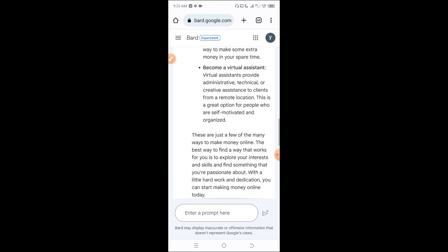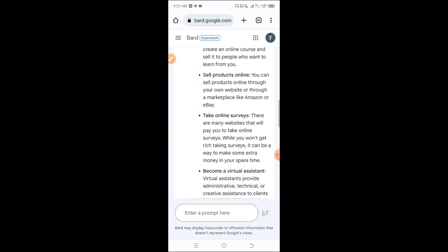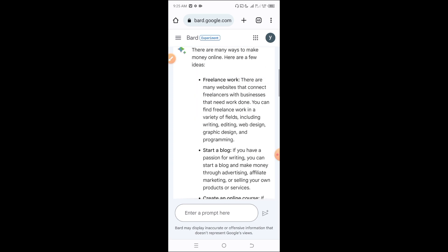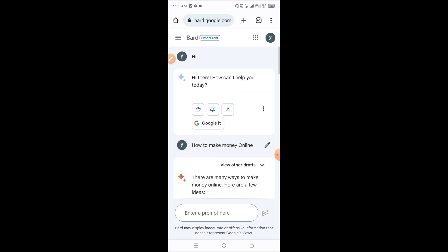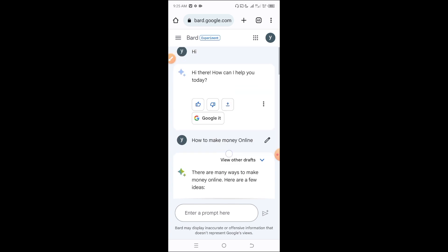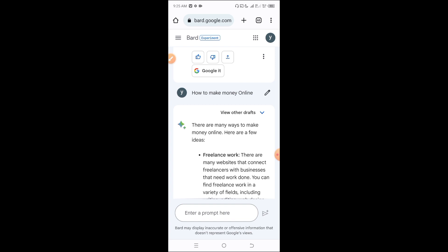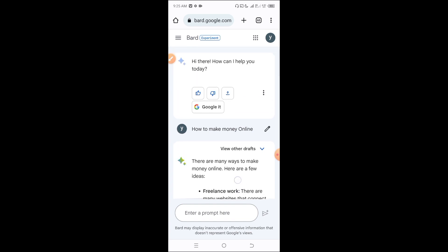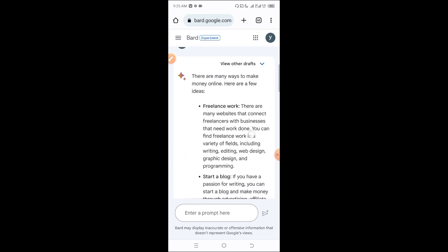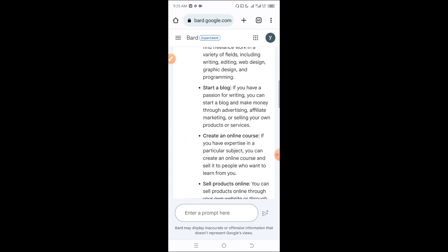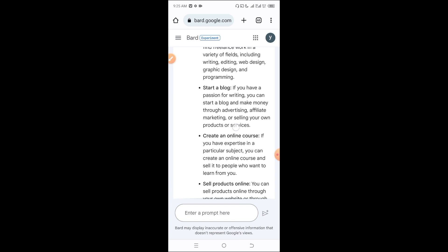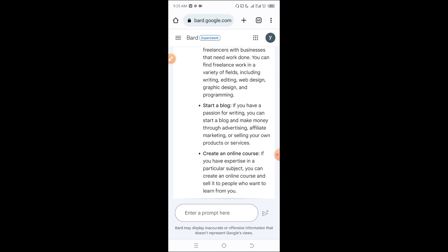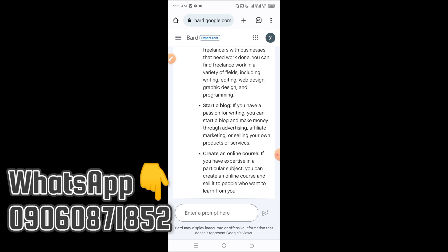As you can see, ChatGPT is providing various methods: freelancing, starting a blog, creating an online course, and other options. Each of these methods has potential. Let me explore these suggestions further to show you what's available.